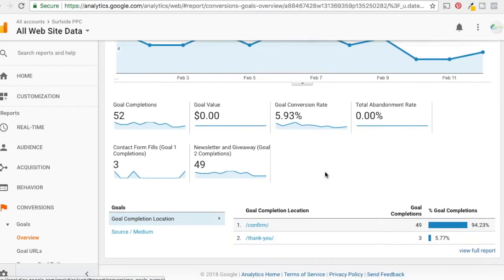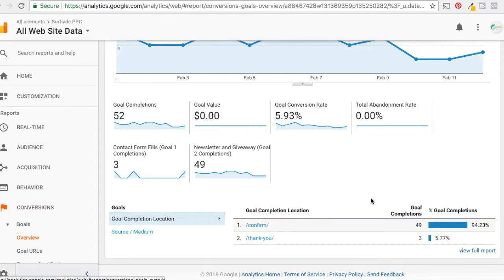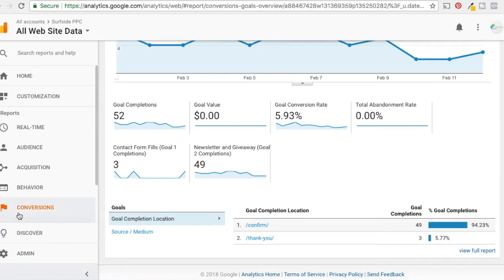We have our goal set up here. Every time someone hits the confirm page — it's happened 49 times this month so far — we have it as a goal completion. It counts as a conversion because people have filled out that they want to join our email newsletter. So all 49 of these goal completions — let's assume they're 49 separate people — we want to exclude them from our current campaign so they're not being targeted after reaching our goal.